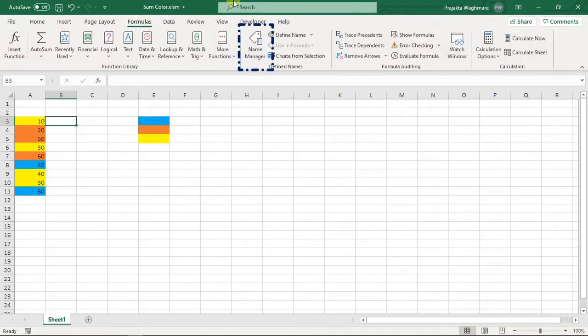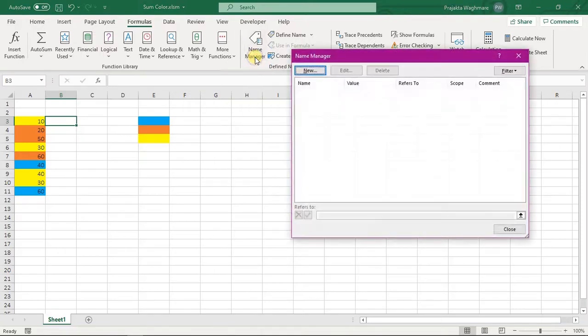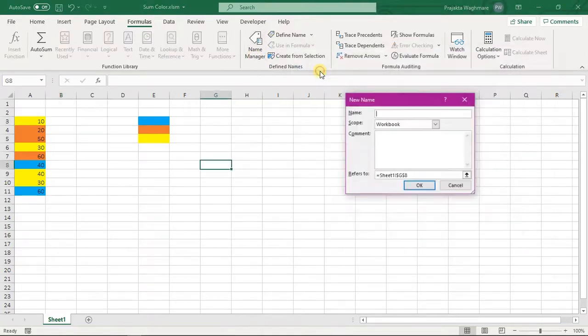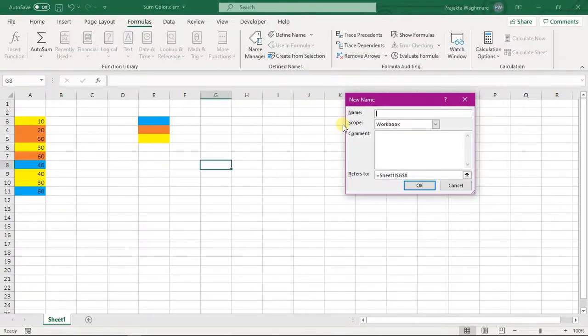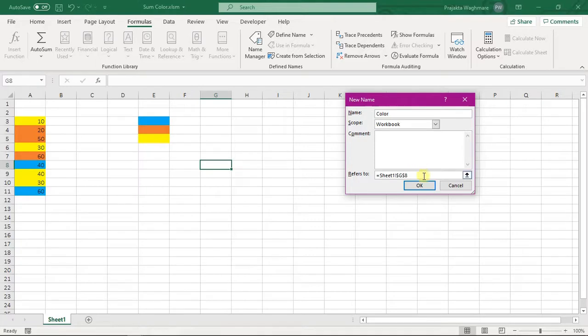In that we will select Name Manager option. Click on New. Here we will define one name, for example I am entering as 'color'. You can define as per your choice. In the 'refers to' I will remove this.